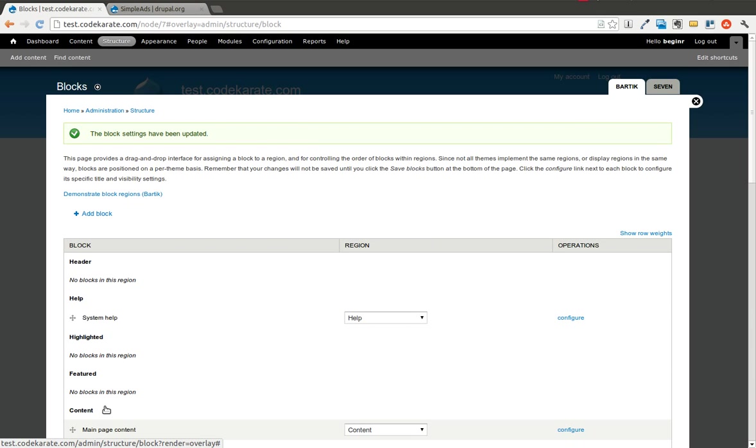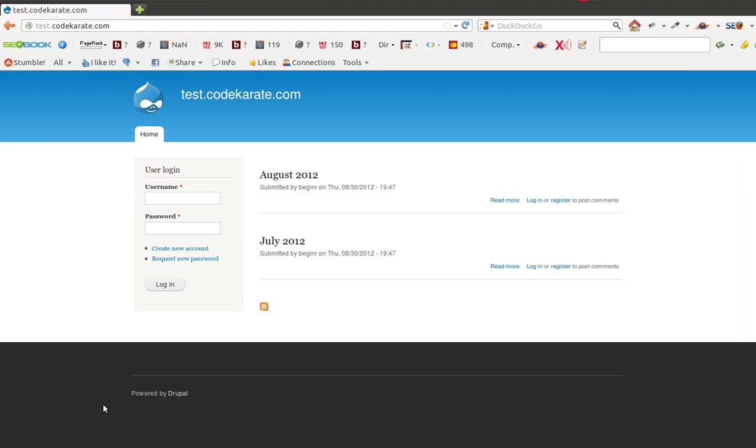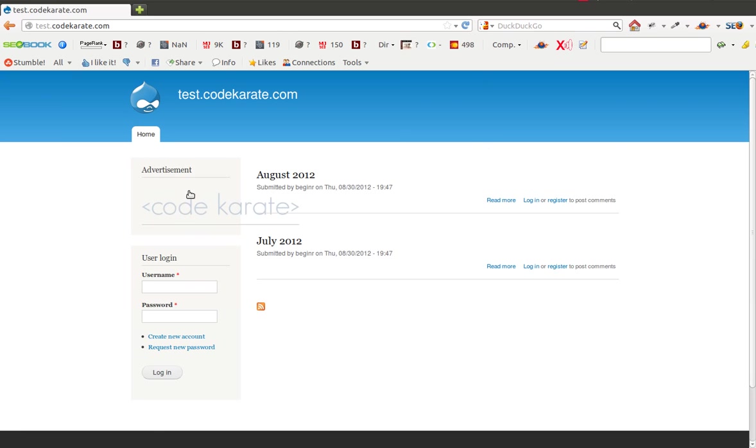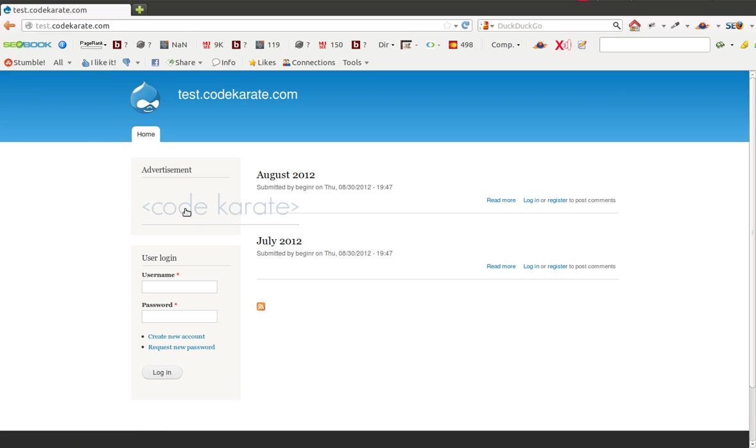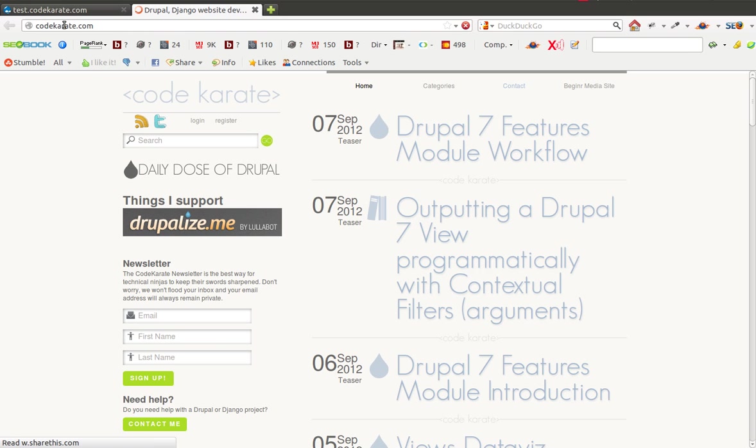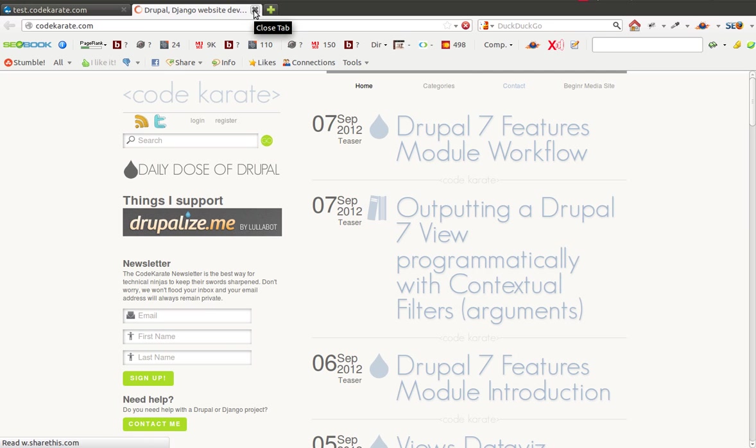Now I'm going to hop over to another browser where you can see I'm on test.codekarate.com. If I refresh, you'll see I now have an image ad that shows up. When I hover over this, if you look down at the bottom, you'll see that it's actually sending me to a link on my test.codekarate.com site, and the simple ads module is going to then track that click and redirect me to wherever I said I wanted this to go. If I go ahead and click here, it opens up in a new window and brings me to the codekarate.com website.